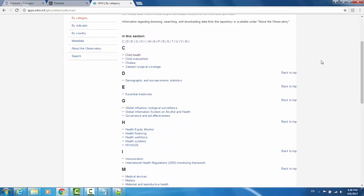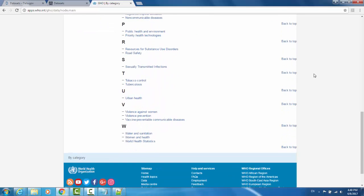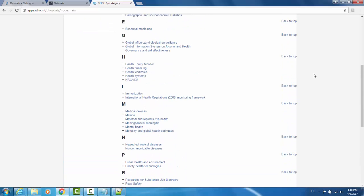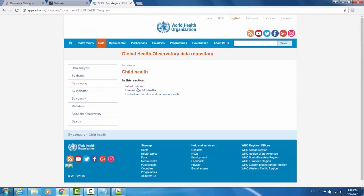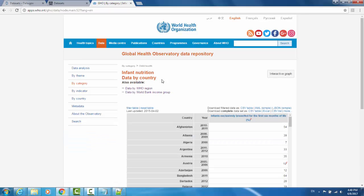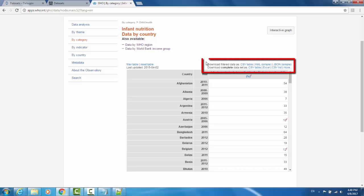In this section, they have in alphabetical order the different categories of datasets that they possess. You can find one that you're looking for and it will give the subsections. So in this case, under Child Health, there is the dataset for Infant Nutrition. It will give you a graph of the dataset as well as options for downloading the datasets in a number of formats.